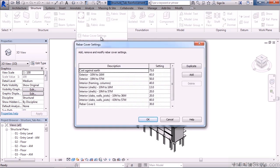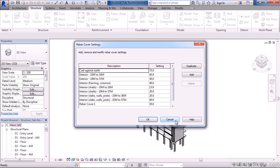If I click on that, that'll display a new window allowing me to add, remove, or modify any of the current rebar cover settings. You can see there's a variety here already listed with various values and settings of coverage area. Click cancel.